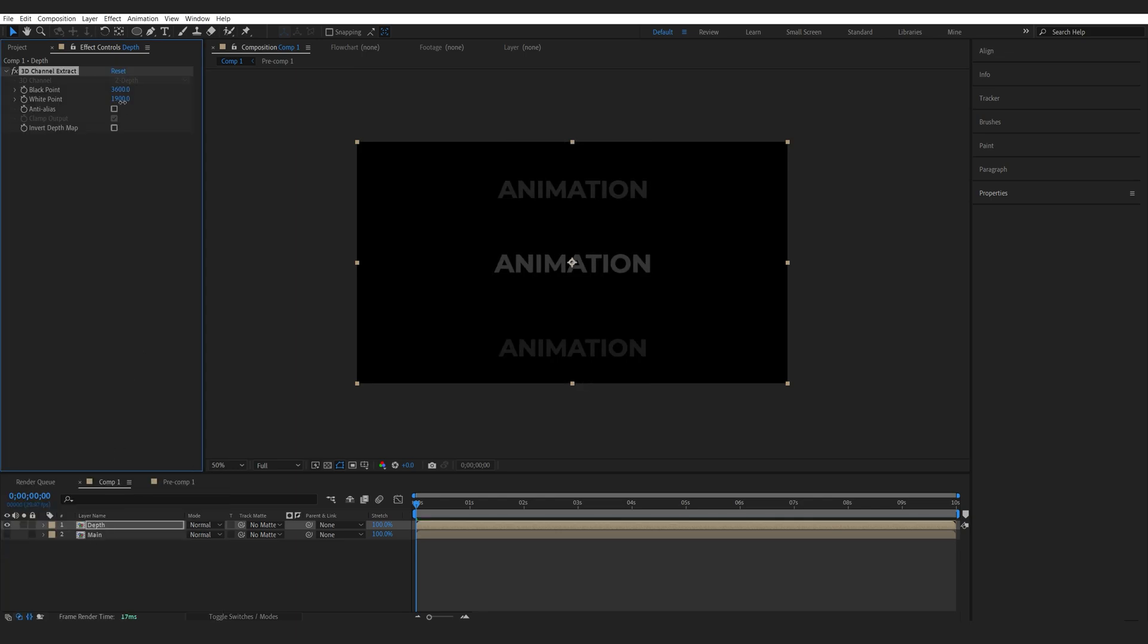So this basically works like a Z depth if you're familiar with 3D but in other words it just creates a depth map based on what is brighter is closer to your camera and what is further is getting darker.